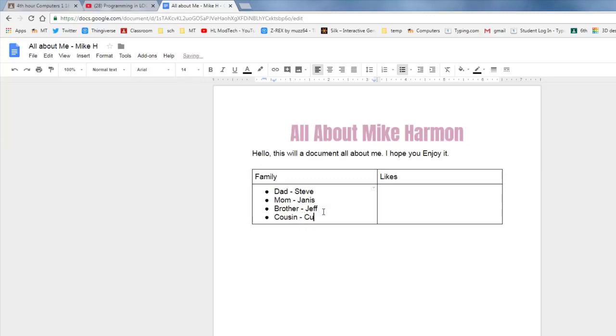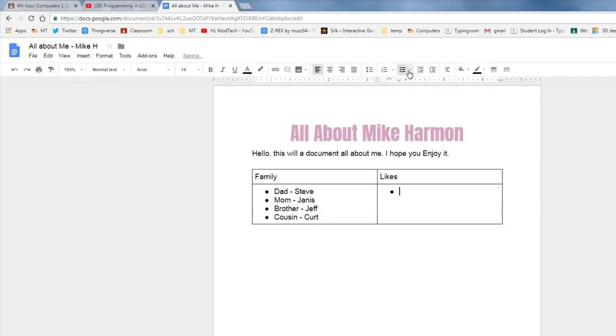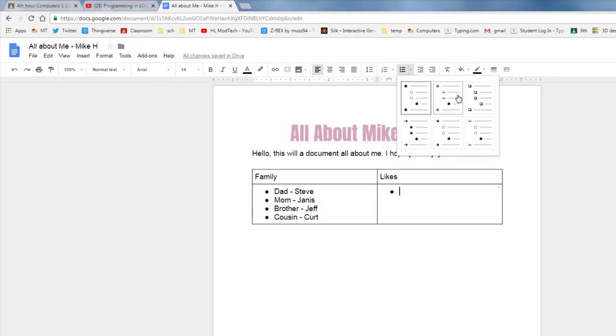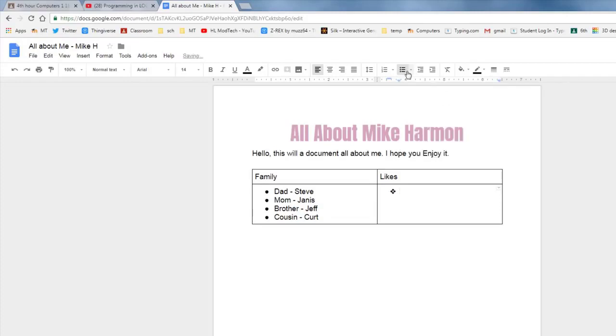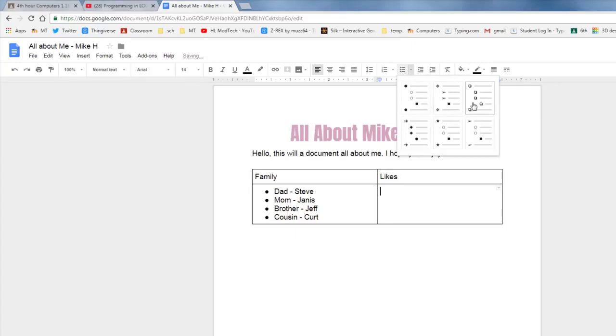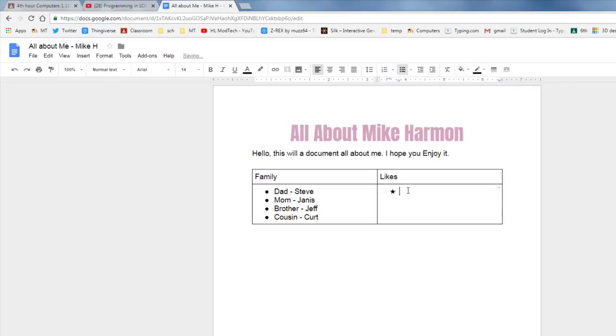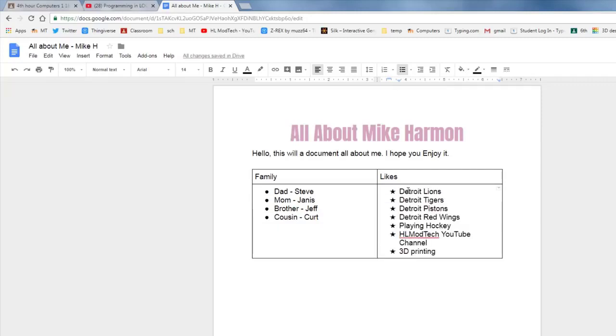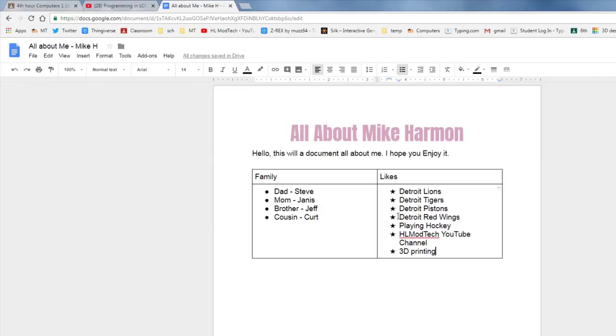On your likes, I want you to do the bulleted list as well, but this time let's pick a fancy bulleted list. So I just chose the little down arrow so I could find something different that I liked. So my likes I'm going to list as well and I need at least five things you like. You can see I added all of the Lions, Tigers, Pistons, and Red Wings that I really like, and then I also mentioned that I like playing hockey and my YouTube channel and 3D printing. You can have as many of these as you want, but you've got to make sure you find at least five things you like.